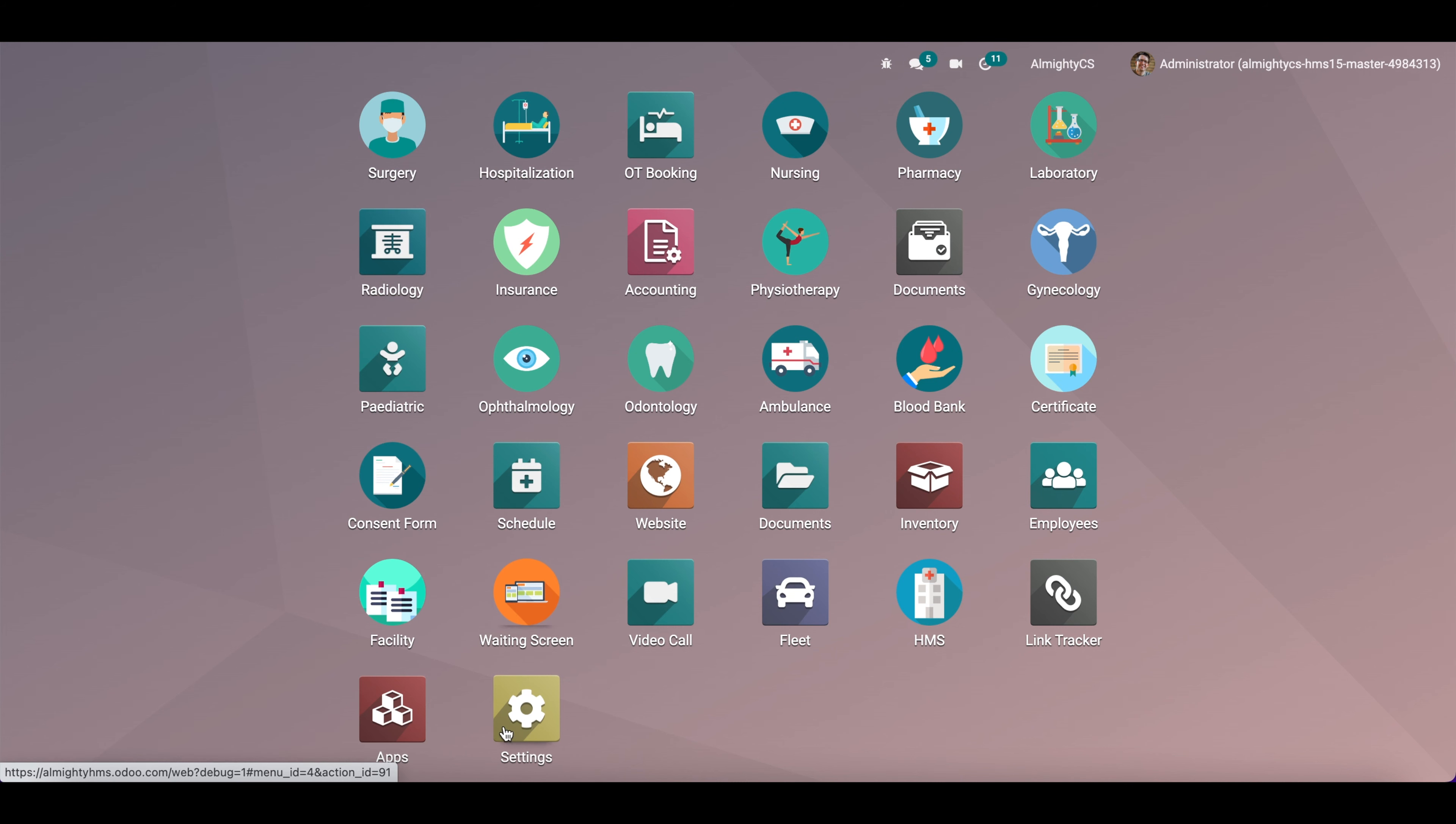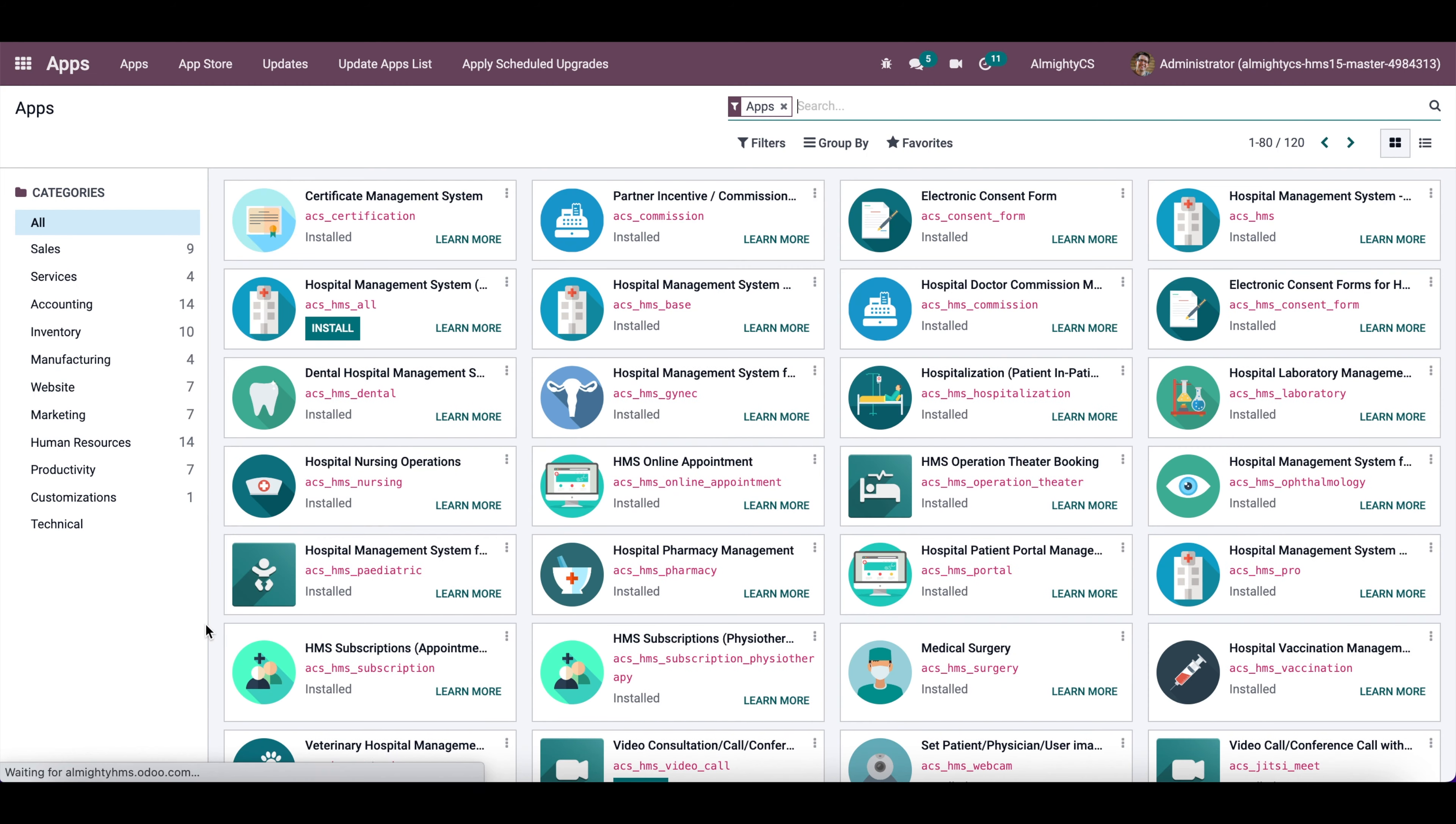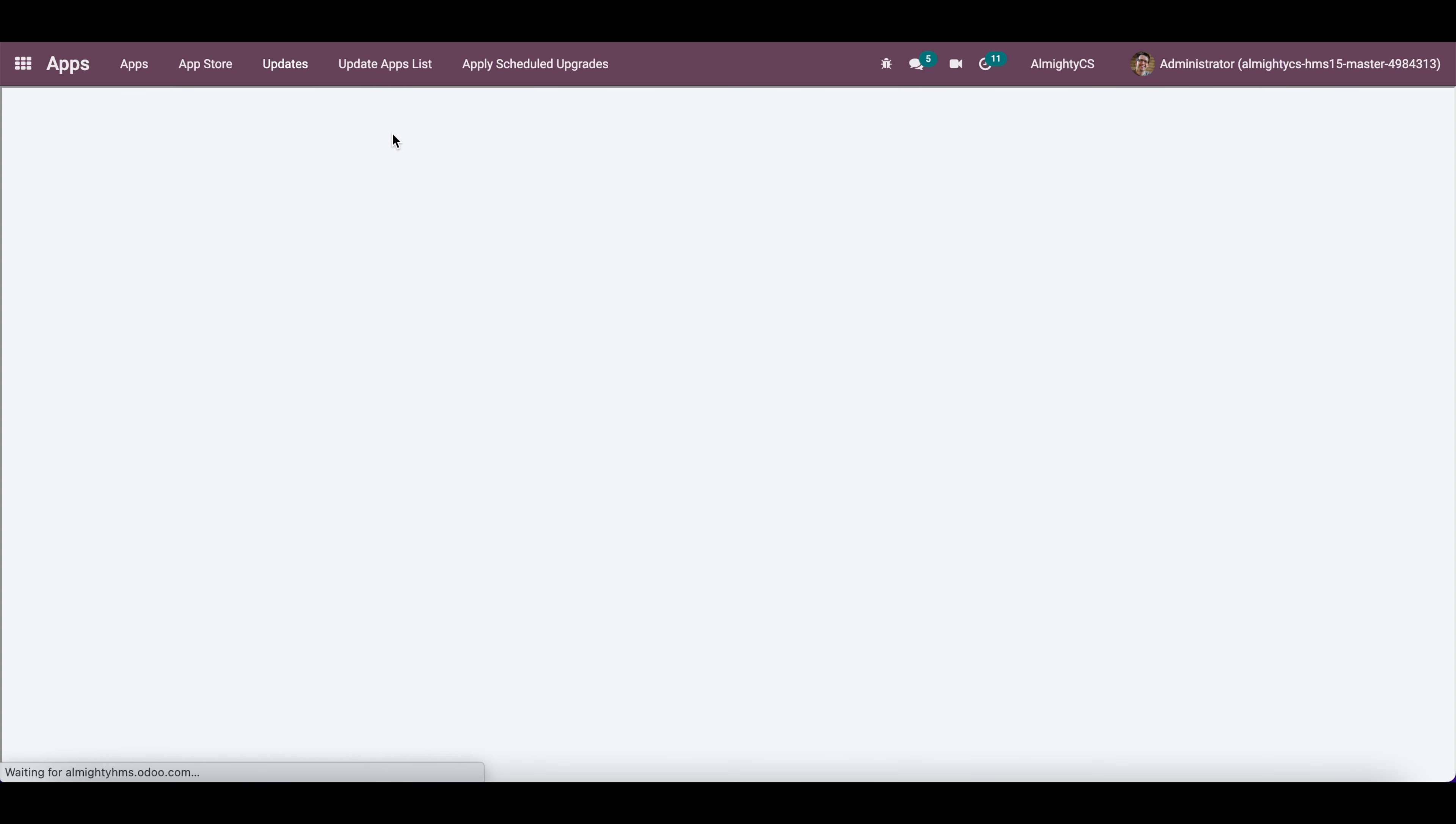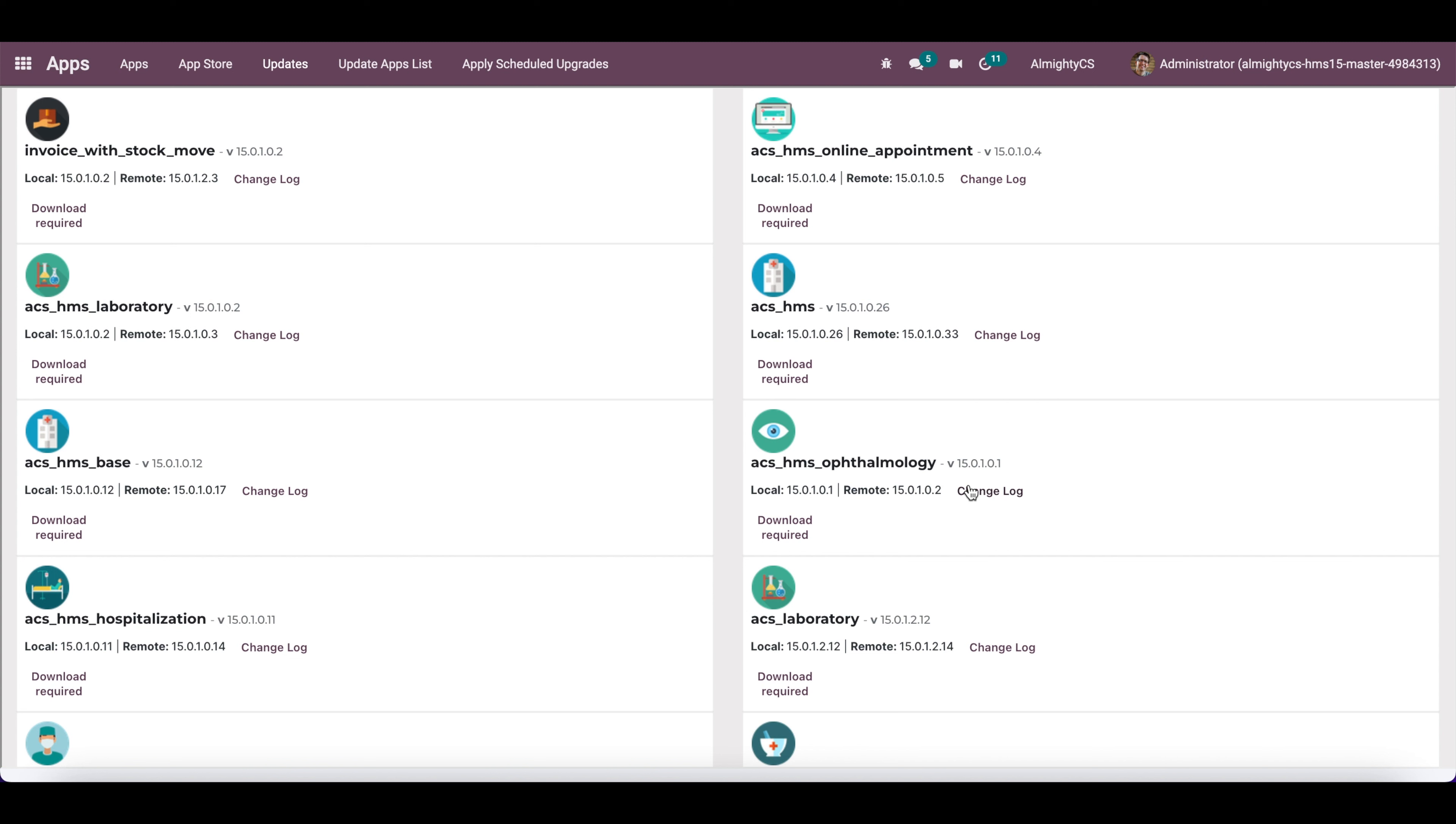Under the apps menu, you can see this new menu called updates. You can click on that and it will automatically calculate if any of your installed custom apps have a new version available on the app store. Here you can check that for the HMS module, we have a latest version available.